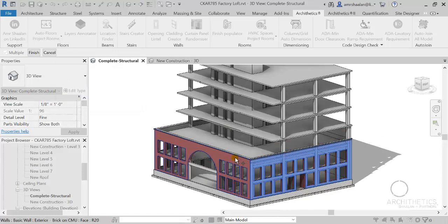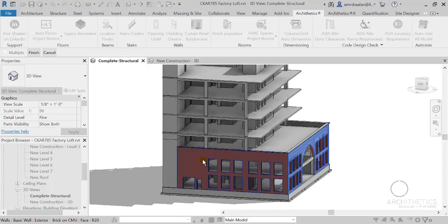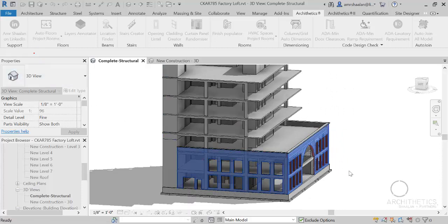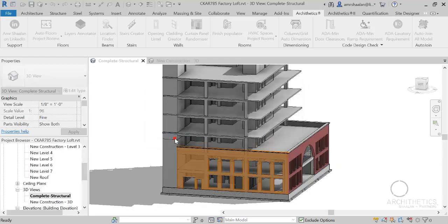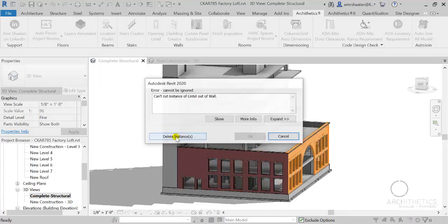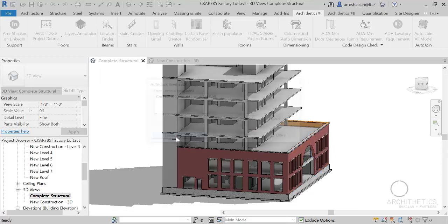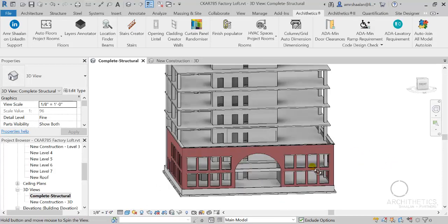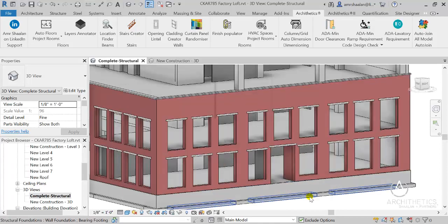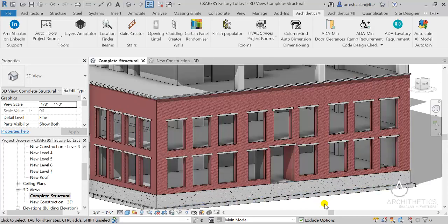You can select more than one wall at a time using window selection or just picking. The lintel family created is also cutting through the wall to give you accurate quantification.